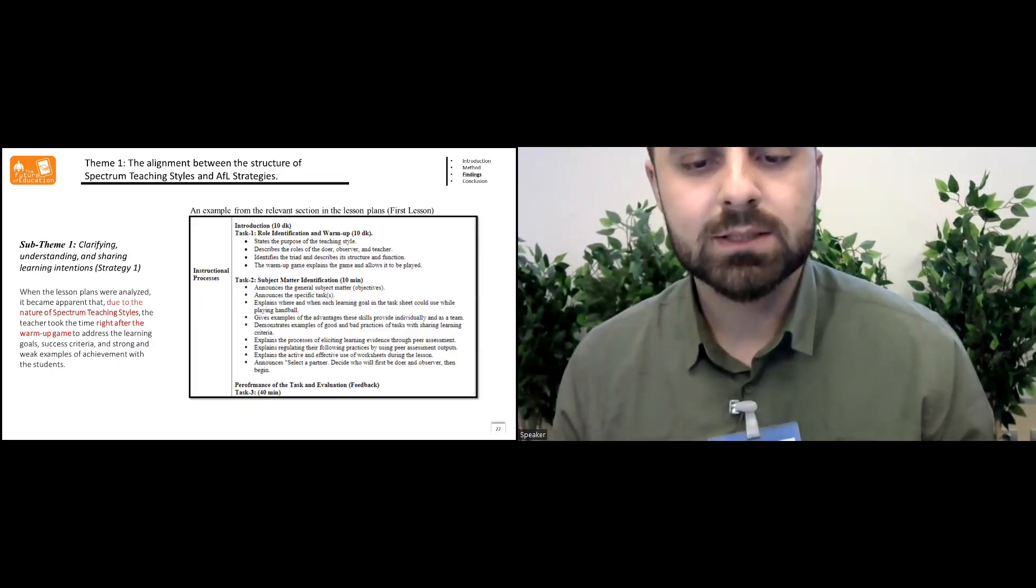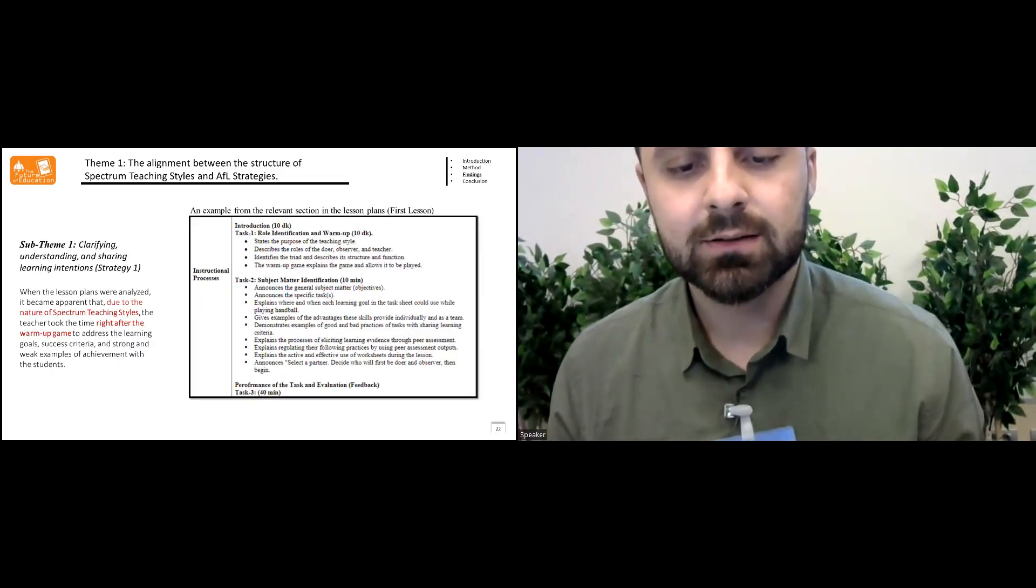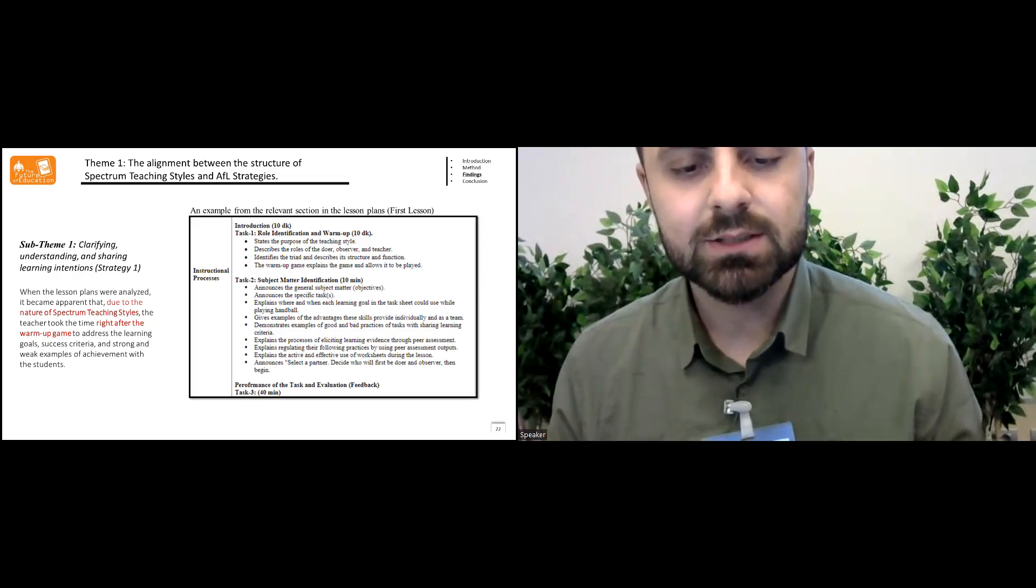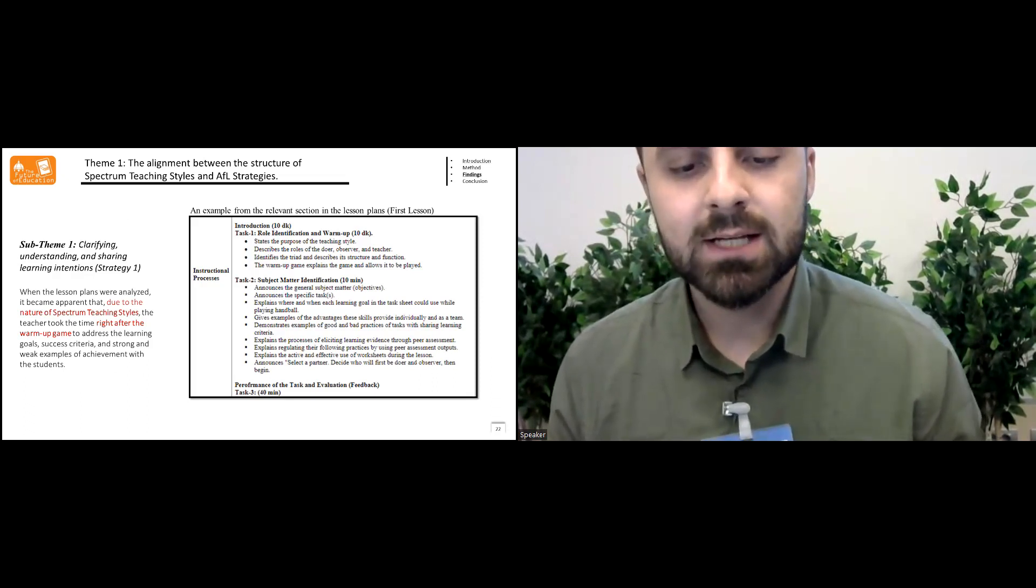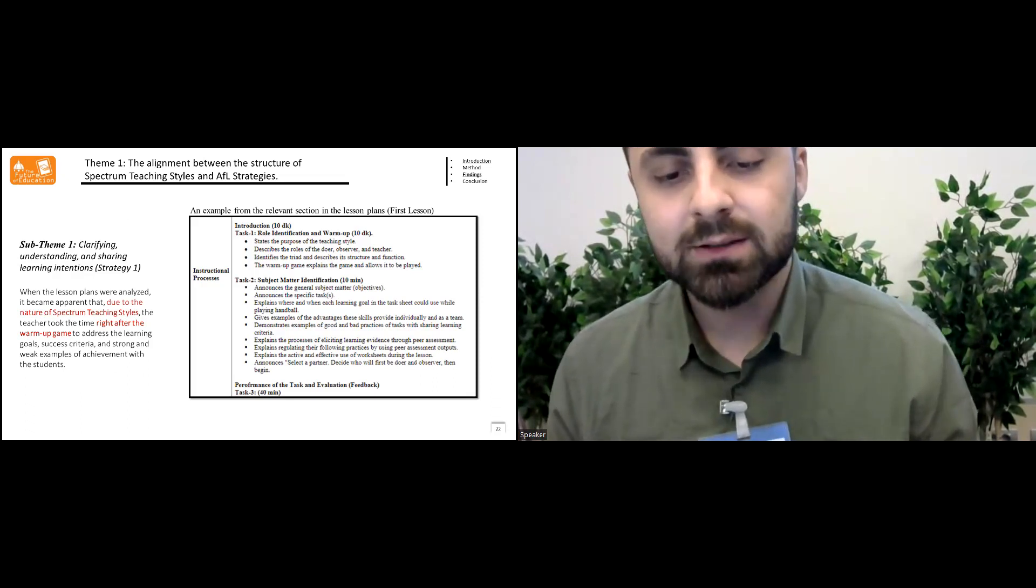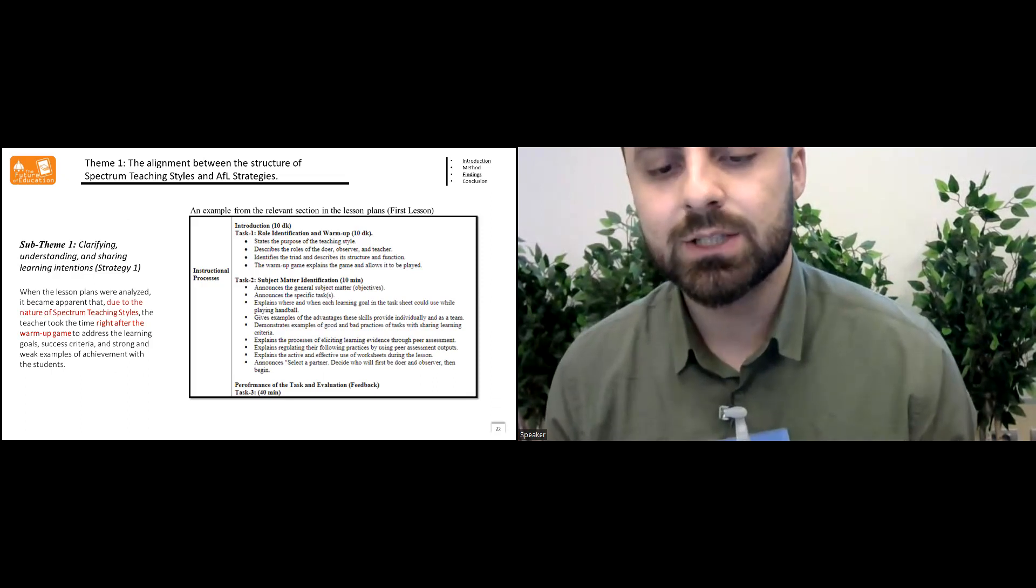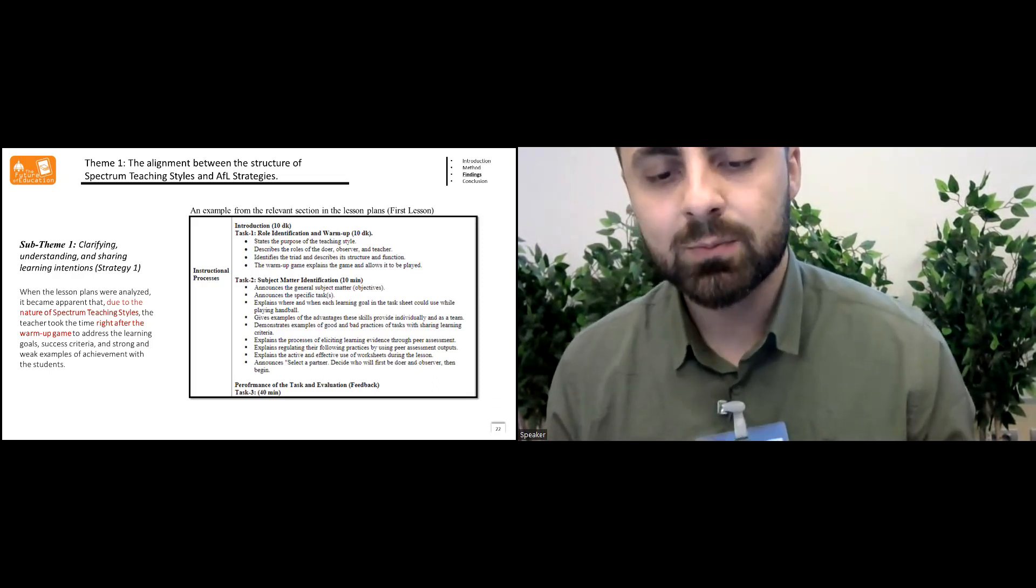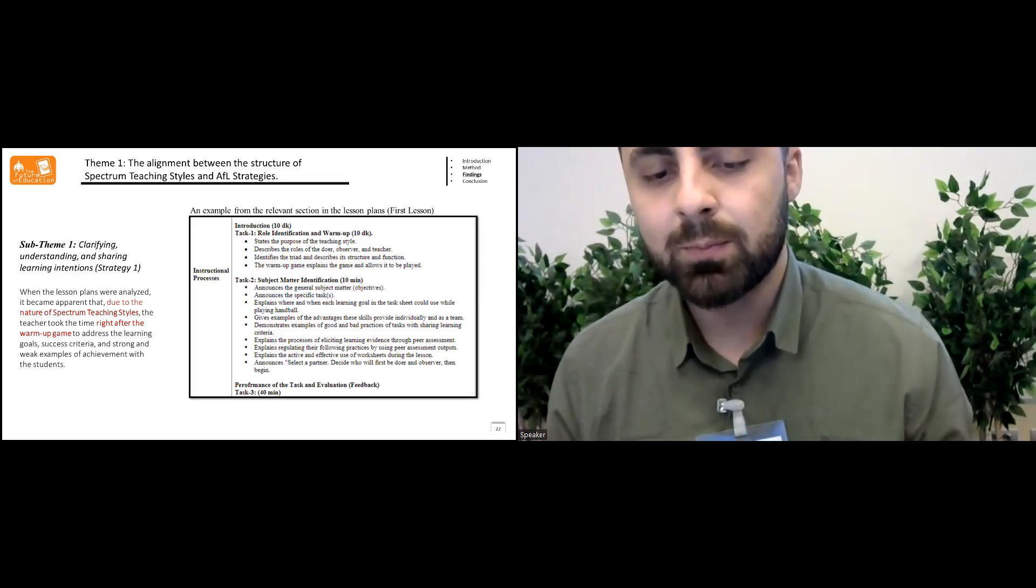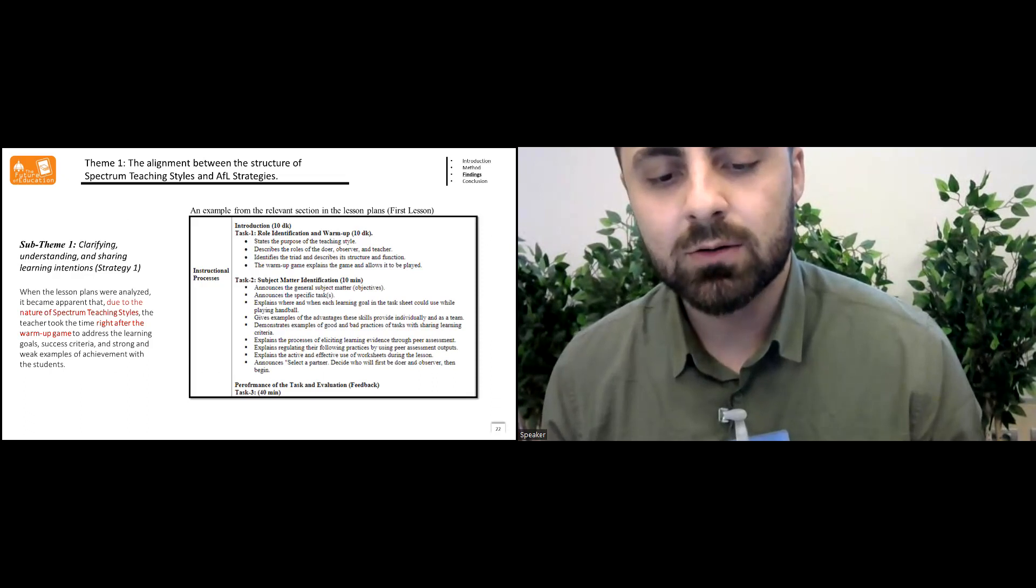Sub-theme one was clarifying understanding and sharing learning intentions. When the lesson plans were analyzed, it became apparent that due to the nature of spectrum teaching styles, the teacher took time right after the warm-up game and addressed the learning goals, success criteria, and strong and weak examples of achievement with the students in the lesson plans.